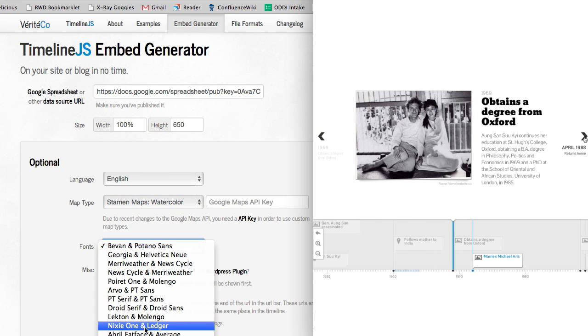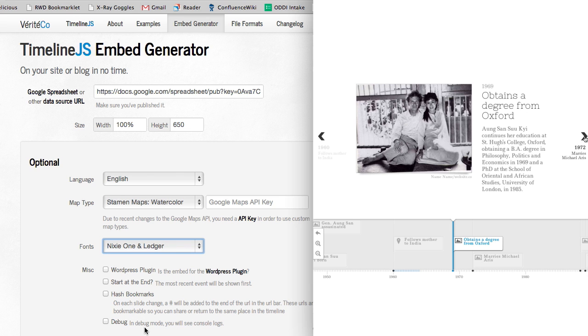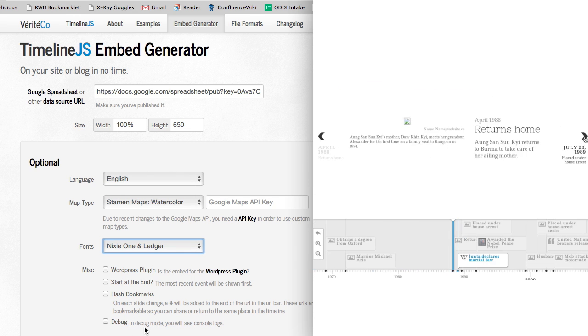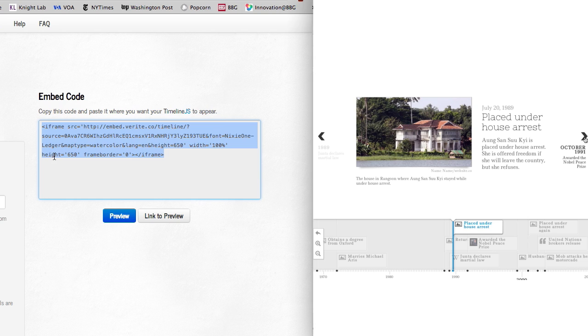By default, timelines begin at the first date, but you might want it to start someplace else. After you've customized it, you can copy the embed code and paste it into your CMS. You now have a responsive timeline that's easy to maintain in the future.